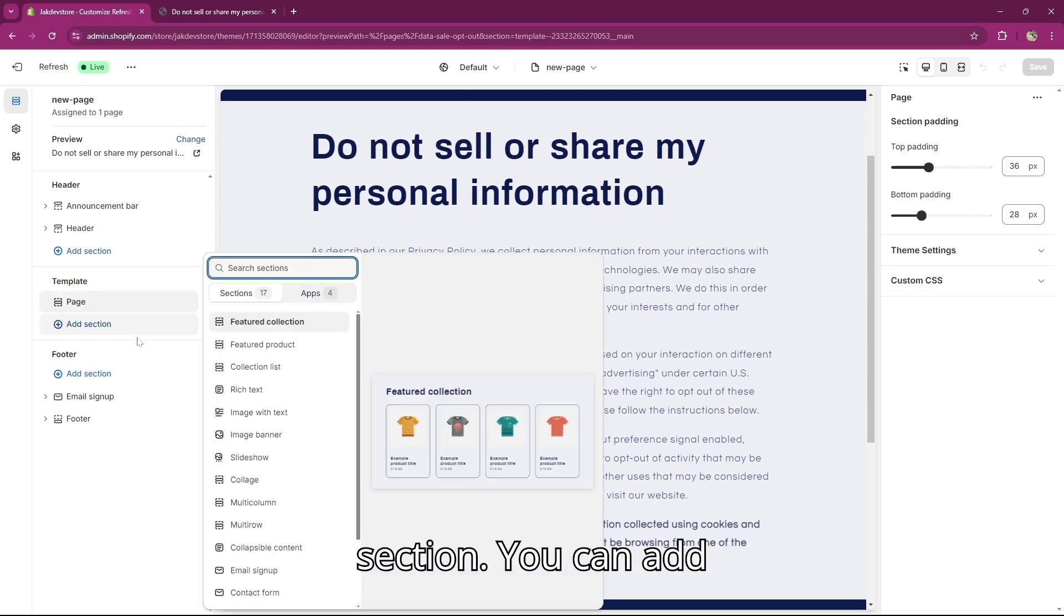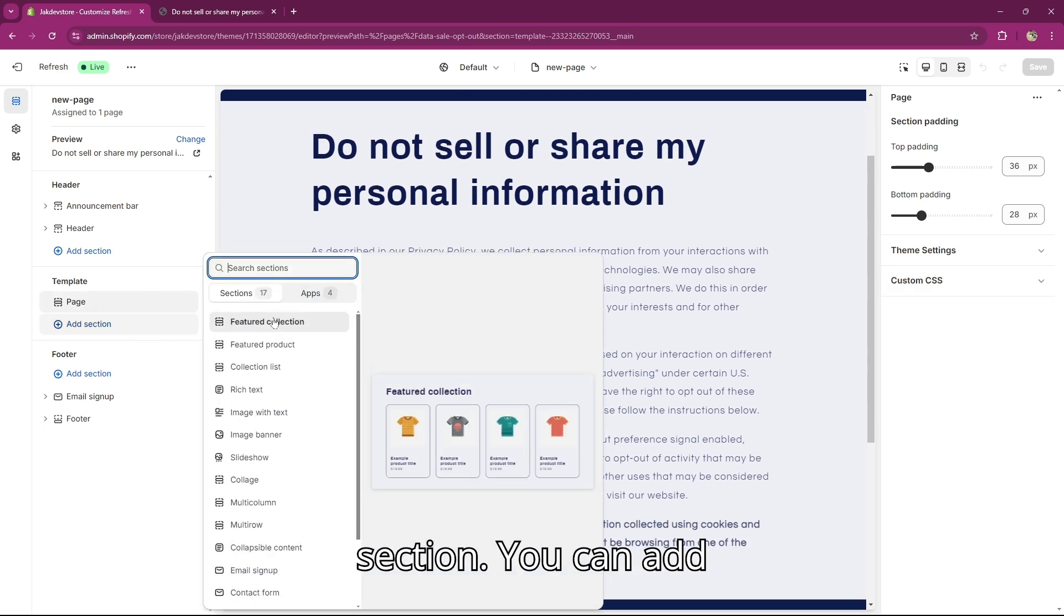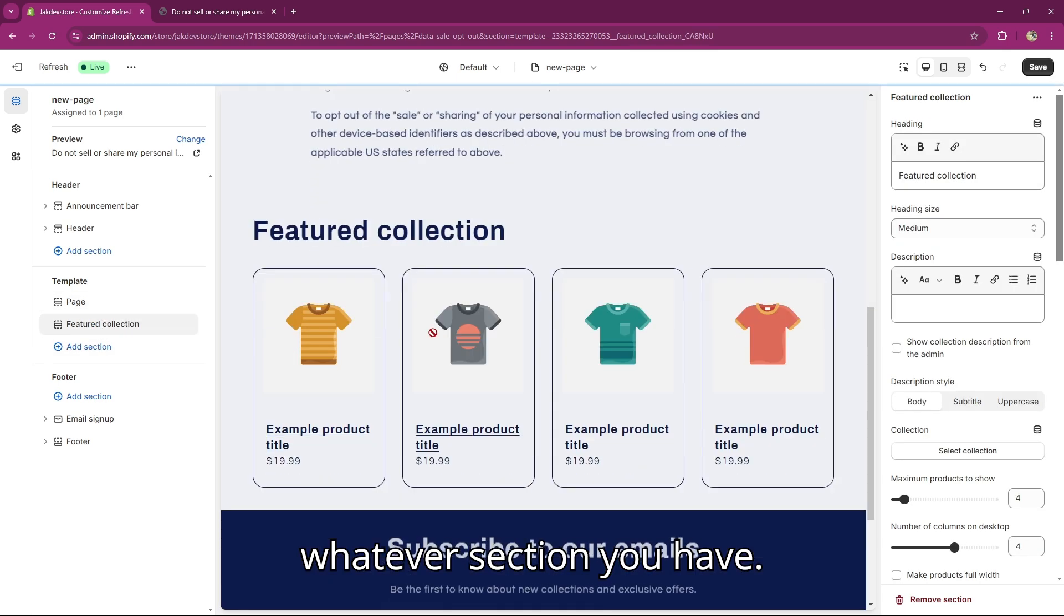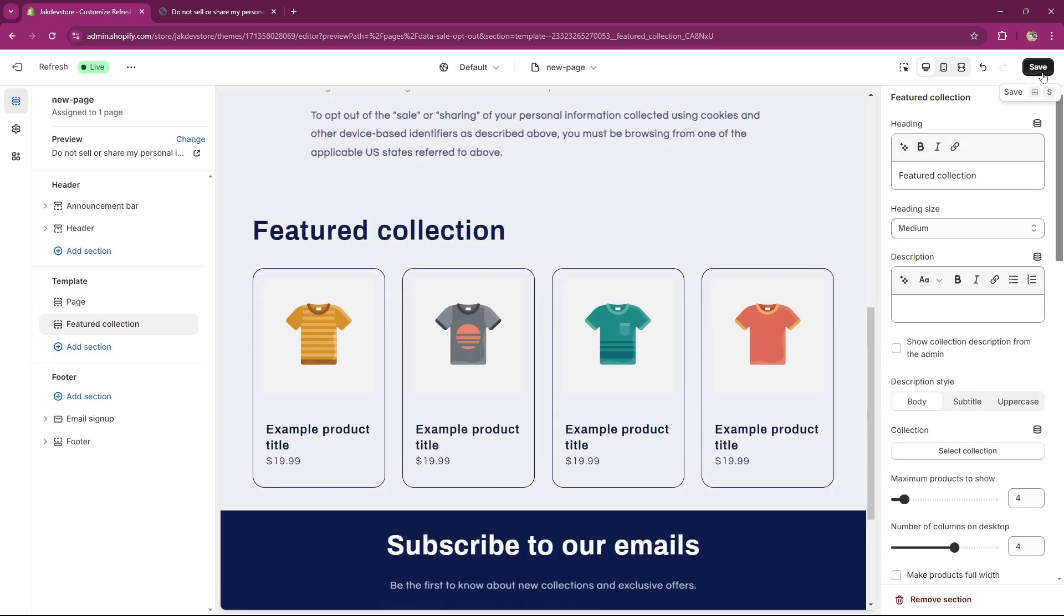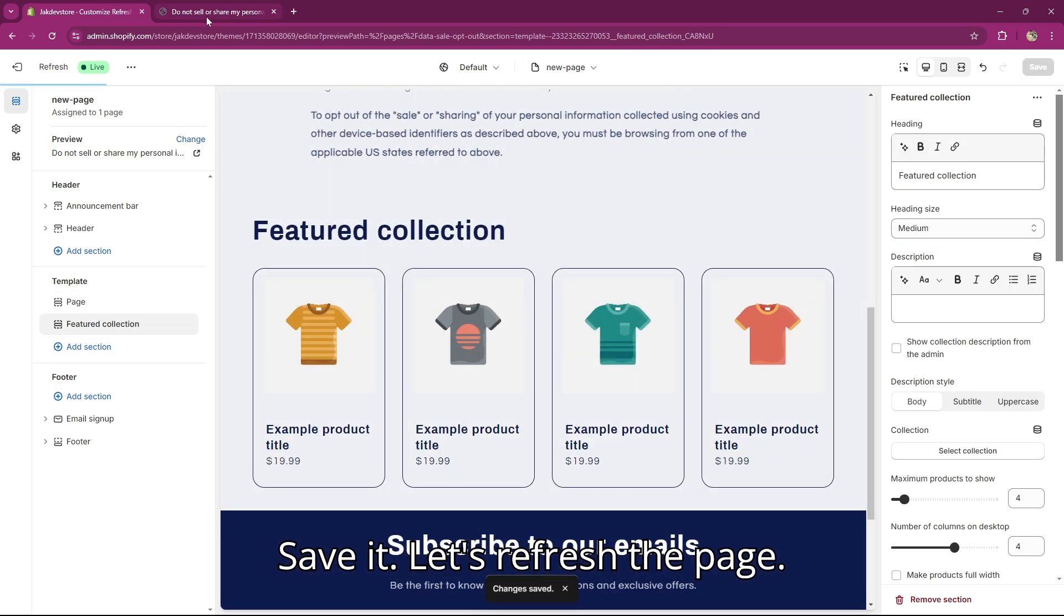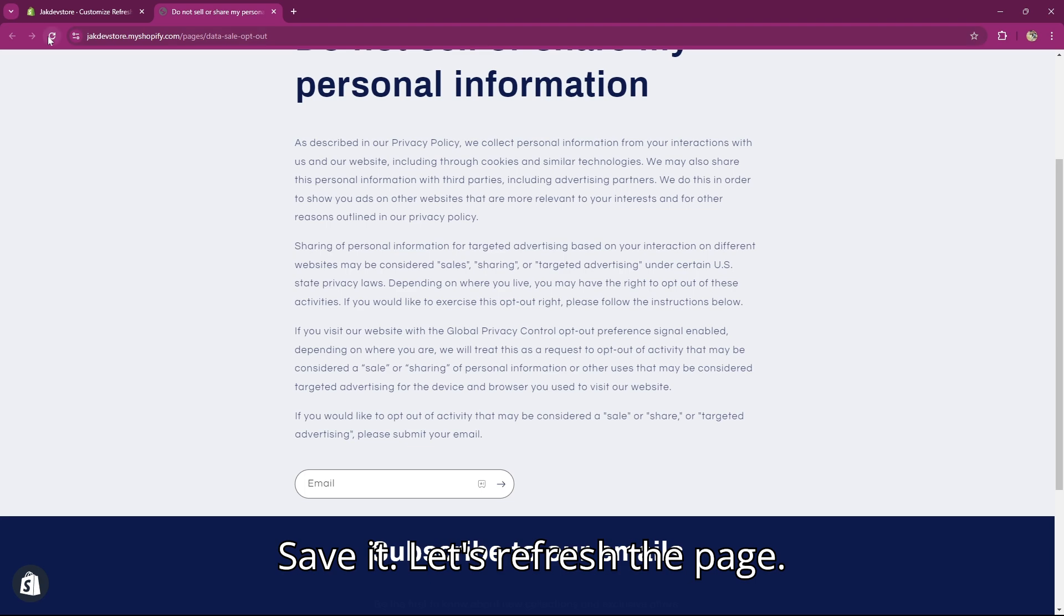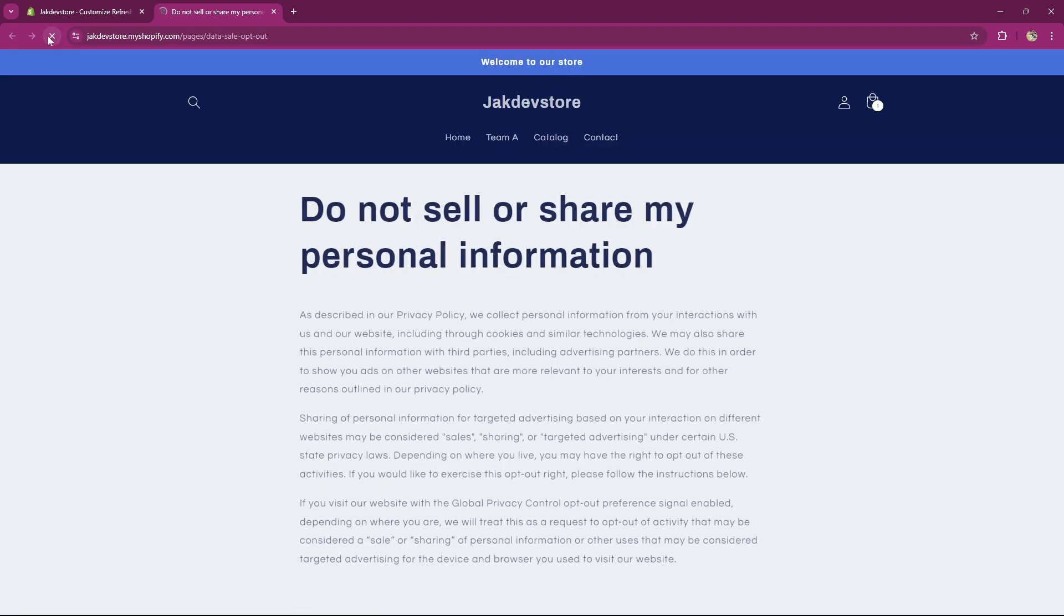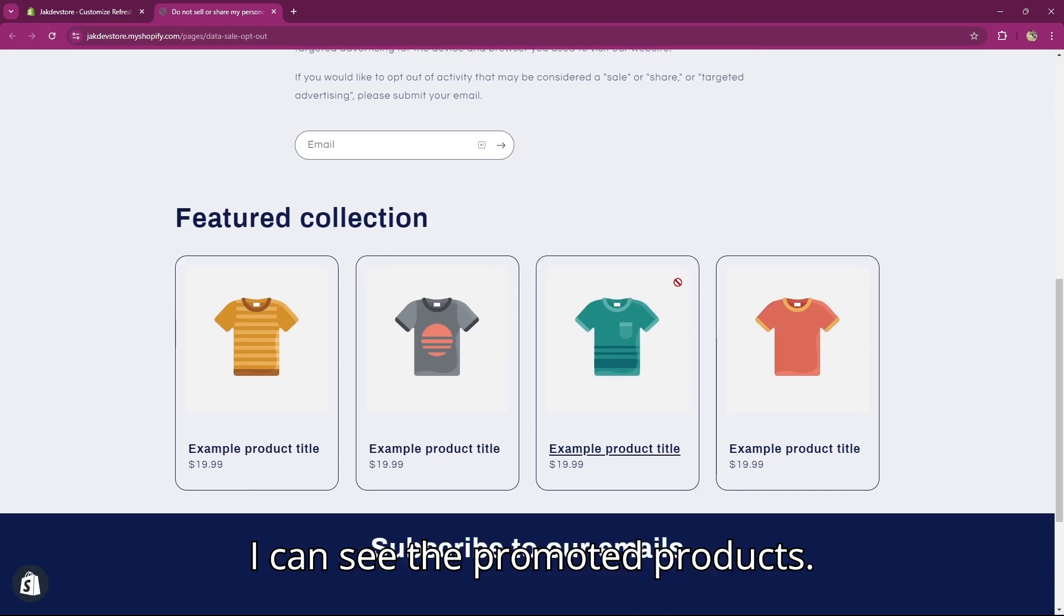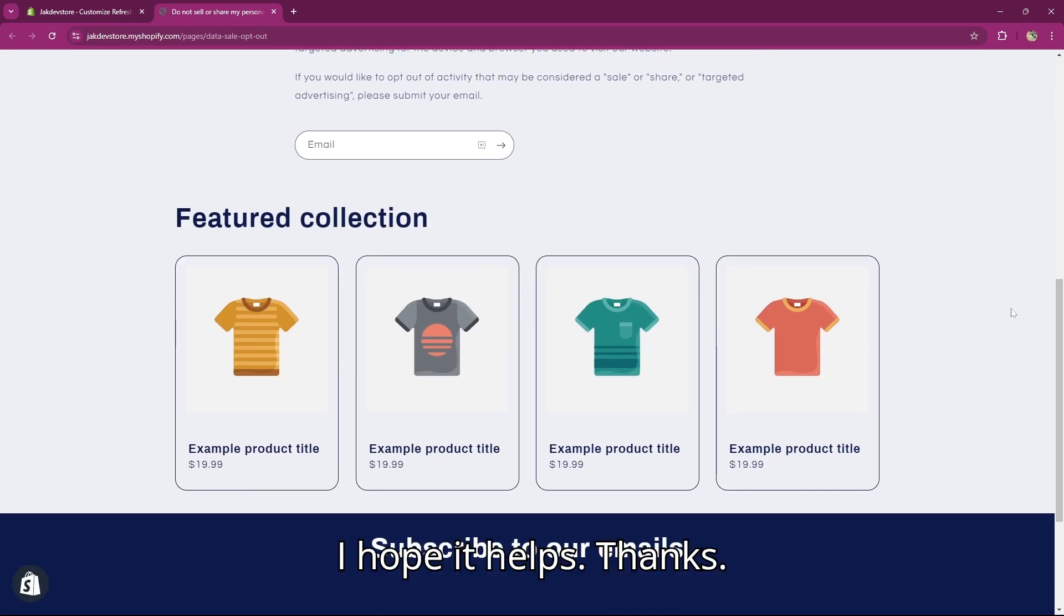Add a new section. You can add whatever section you have. Save it. Let's refresh the page. I can see the promoted products. I hope it helps, thanks.